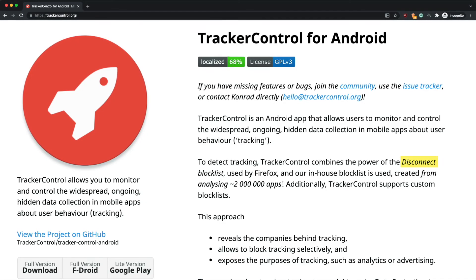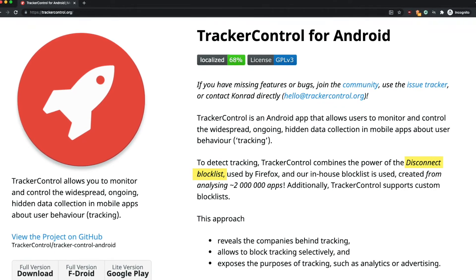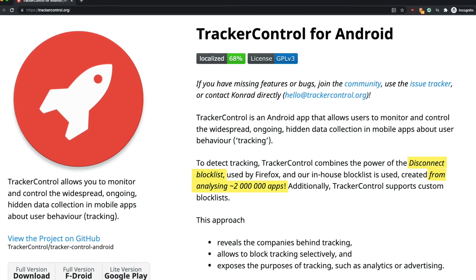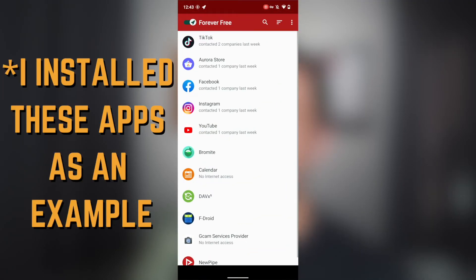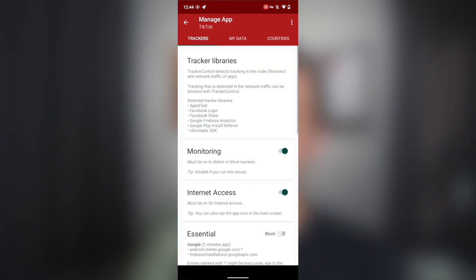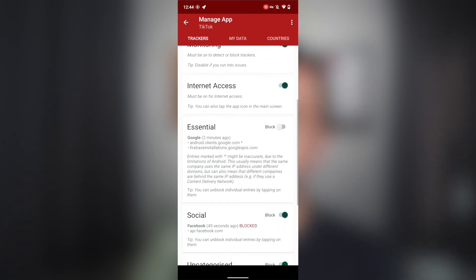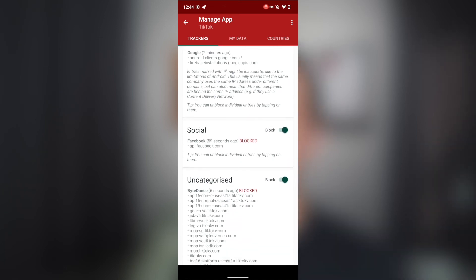The way it does this is by creating a local VPN server on your device, which allows it to monitor all traffic. Let me reiterate: it creates a VPN server locally on your device, so your traffic is not leaving and going somewhere else. The app uses the Disconnect block list, and they also created a custom block list from analyzing over 2 million apps according to their website. The interface is on point — you get a list of the apps on your device and it tells you how many companies those apps contacted in the last week. When you select an app, you get details on the tracking libraries detected, broken down into groups such as analytics, essential, fingerprinting, and so on. You can select which groups to block or unblock, and you can even allow trackers one by one.